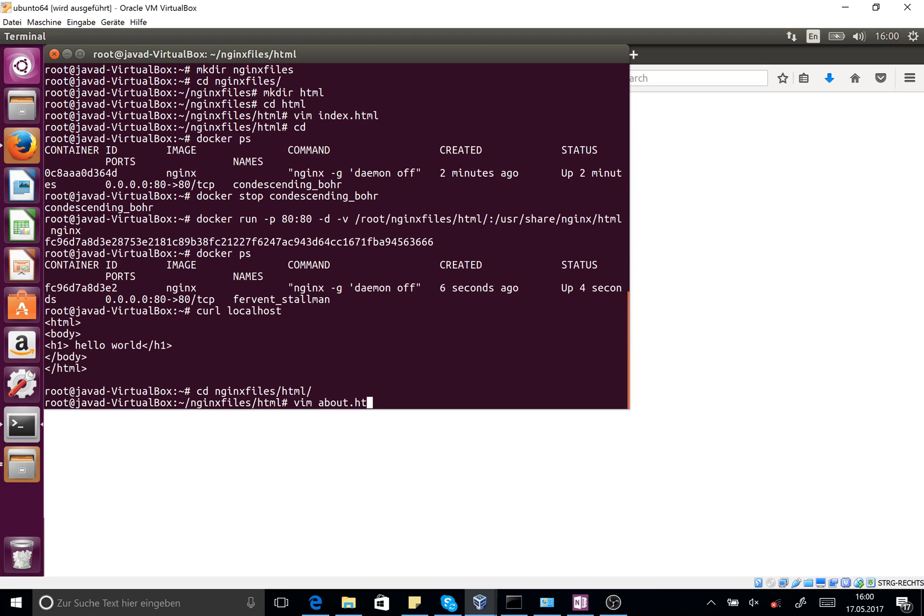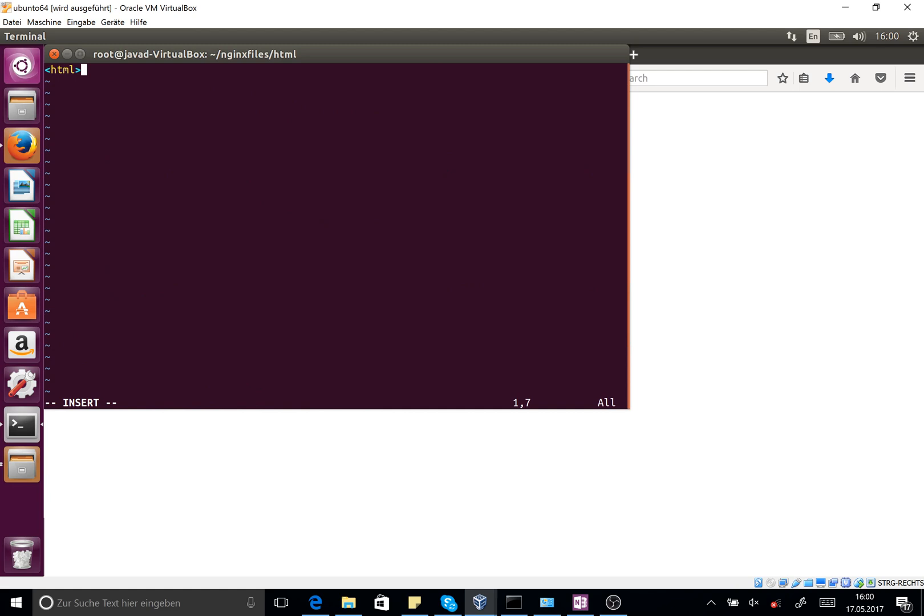Again insert key, and I say html, body, h header 2, this is about page.